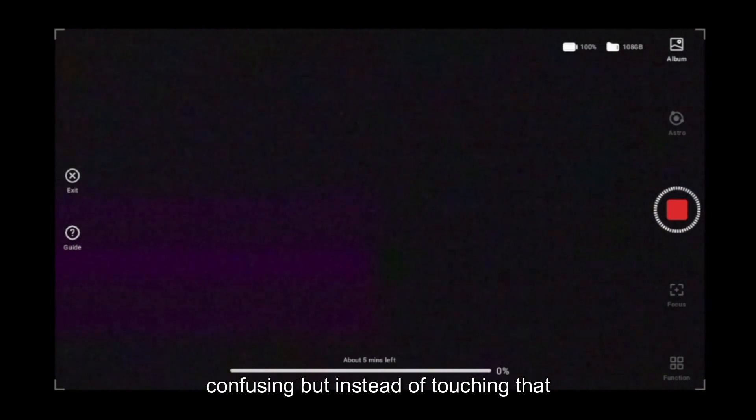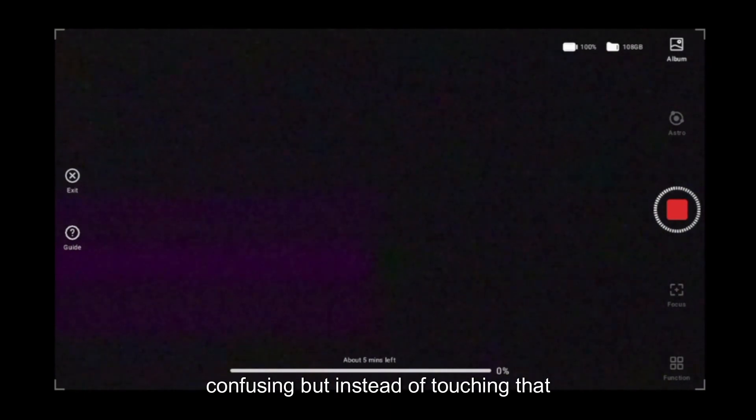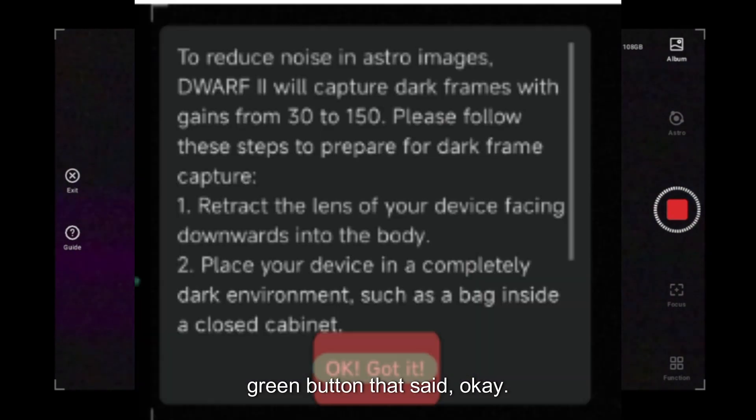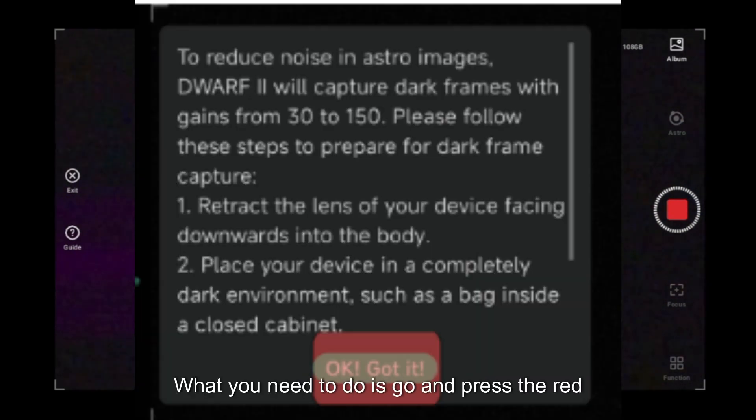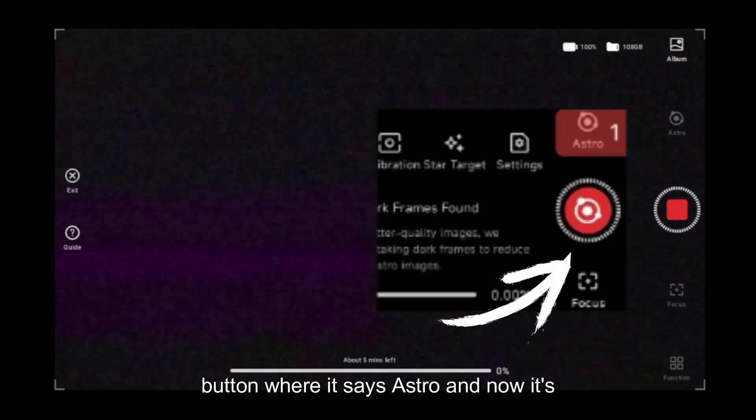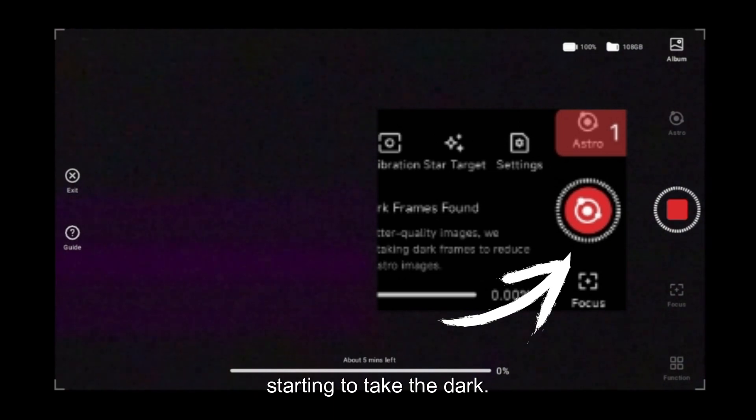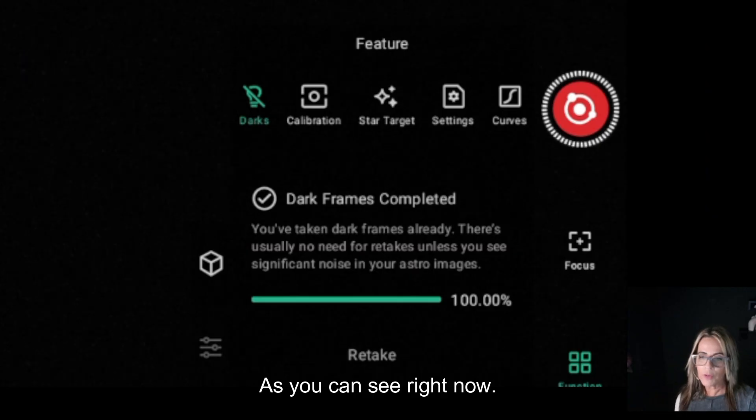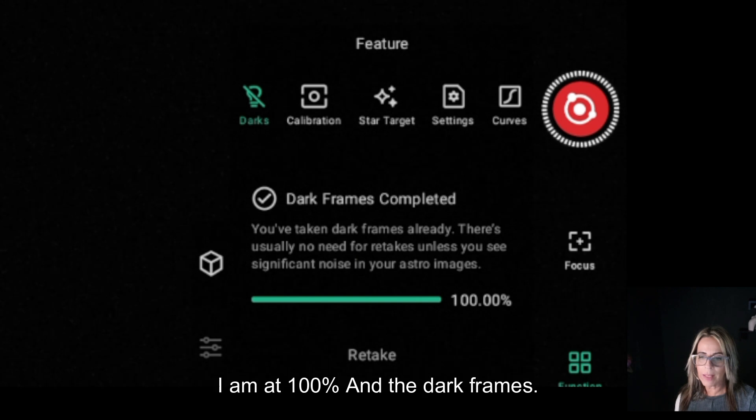That's why some people cannot do it. It's a little bit confusing, but instead of touching that green button that said okay I got it, what you need to do is go and press the red button where it says astro. Now it's starting to take the dark frame.